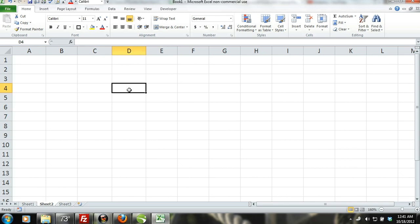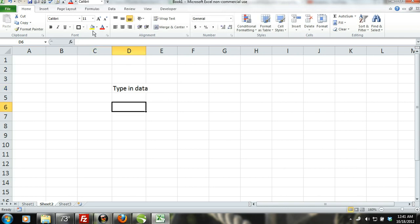You can type the data into the formula bar or directly into the cell. When you enter data directly into the cell, it will also appear in the formula bar and when you enter data into the formula bar, it will also appear in the selected cell.